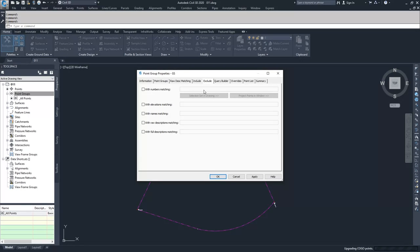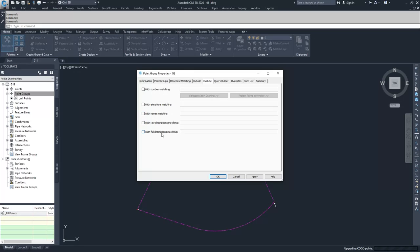You can also choose to exclude specific points from a file. So you can choose points with numbers matching, elevations matching, names matching, raw descriptions matching, or full descriptions matching.